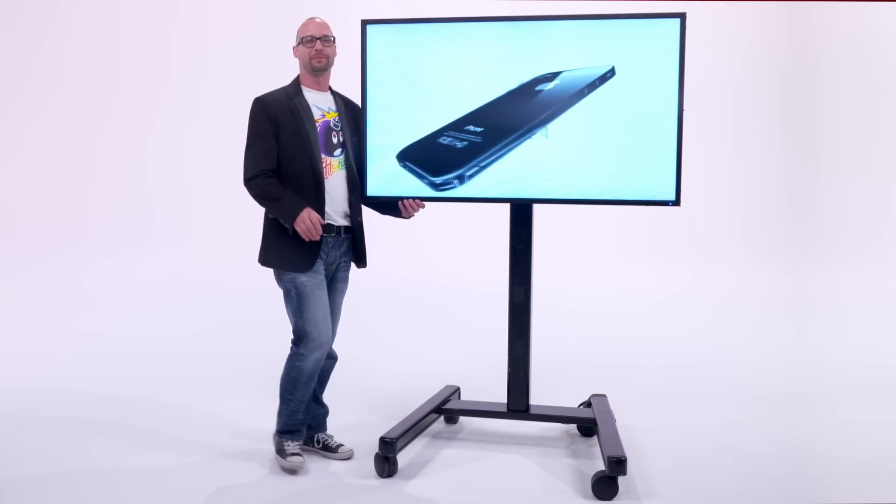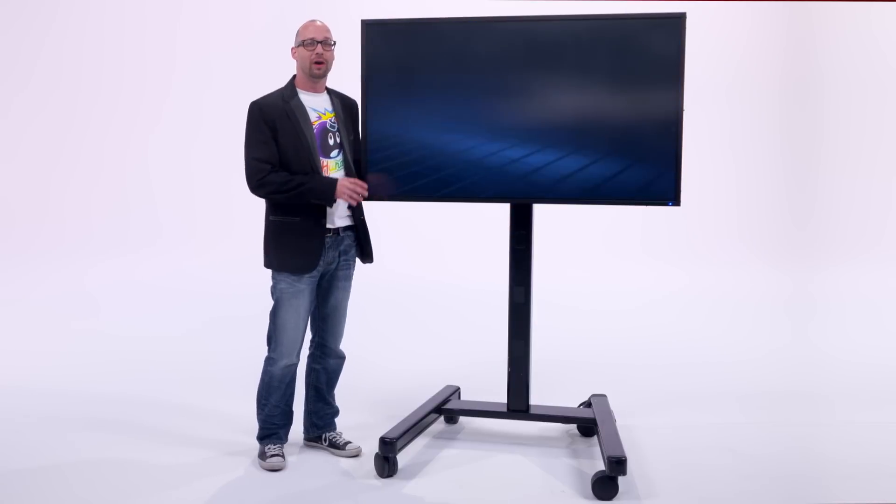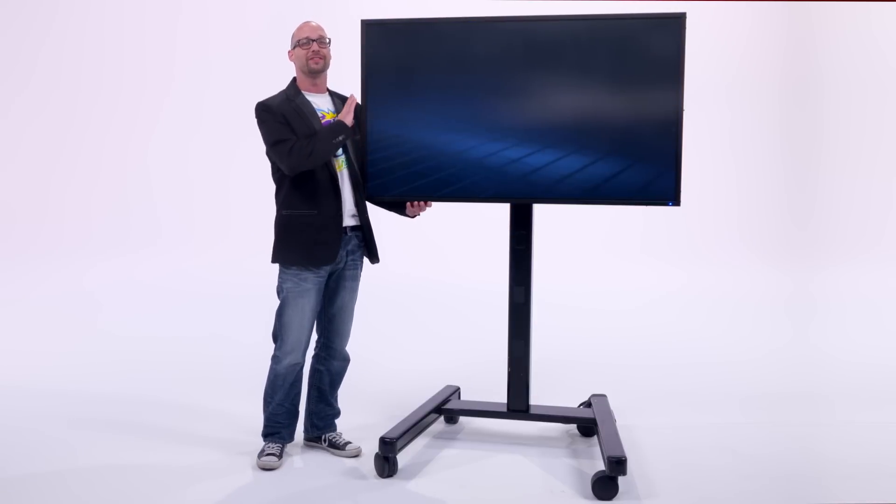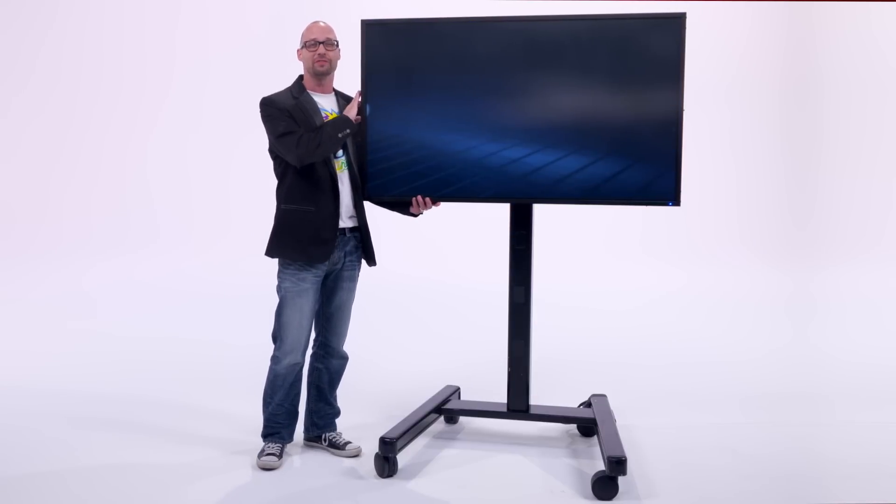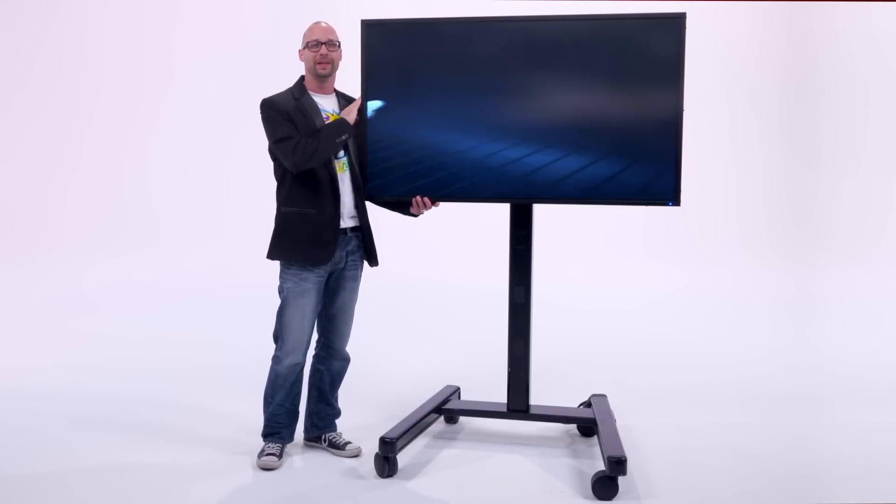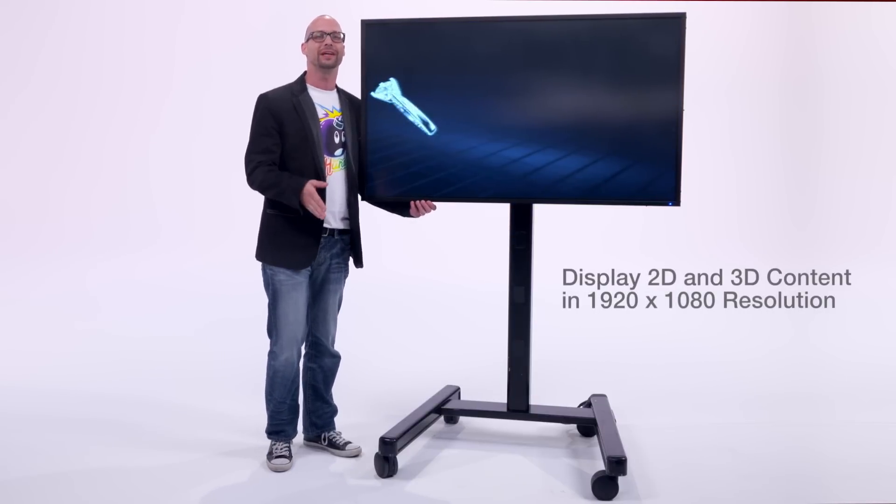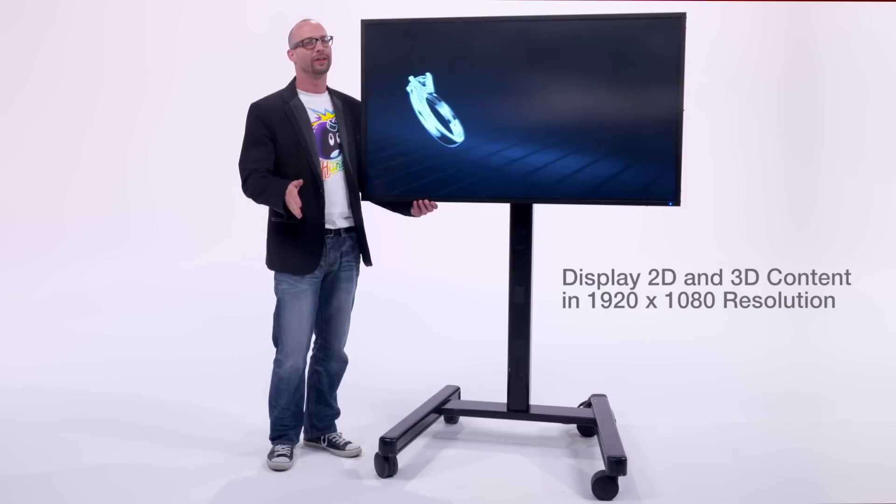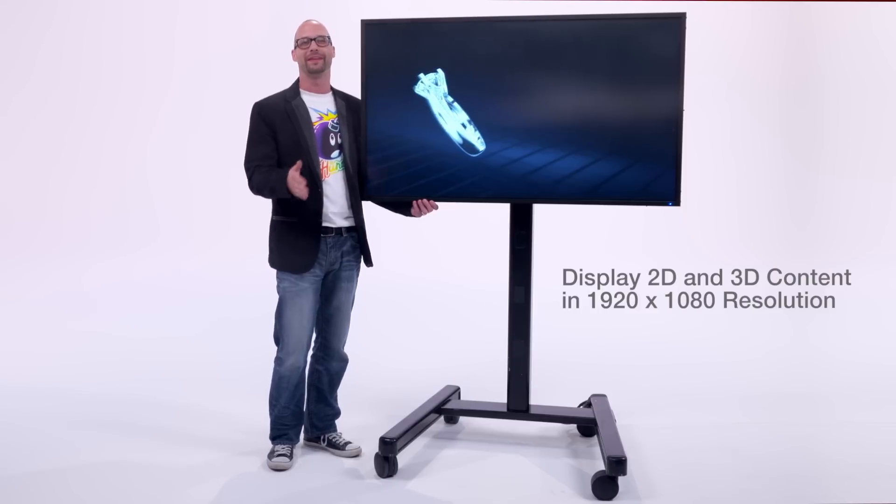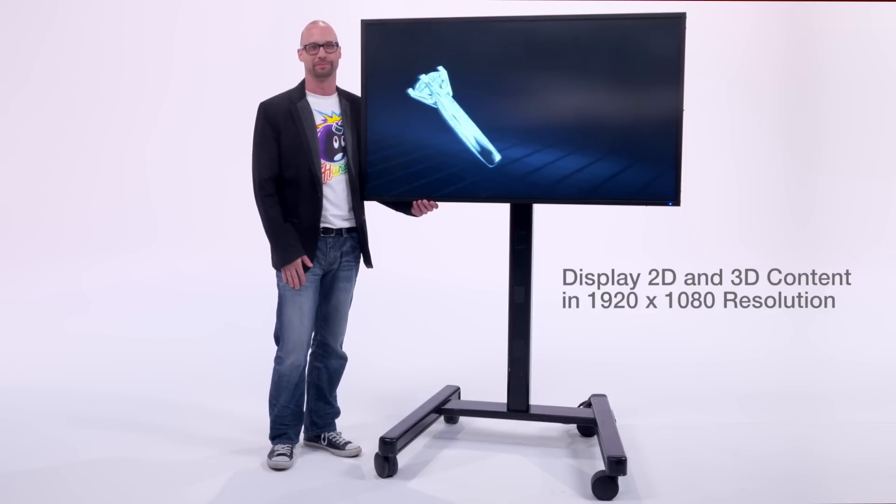Here's some specs. From a 10 inch model all the way up to this 55 inch wide system, you can display both 3D and 2D content all at 1920 by 1080 resolution.